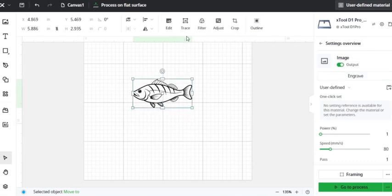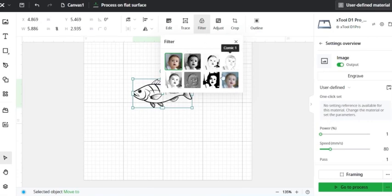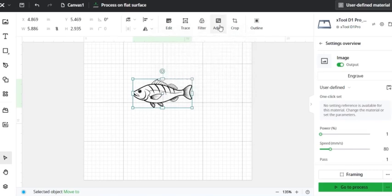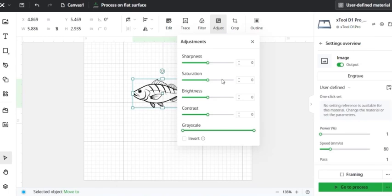Next up is a filter. This is usually used for pictures where you can change the look of the picture, unless you just want to make something darker. Under the adjust tab, you can adjust the look of the image, either make it brighter or darker or change the contrast a little bit. And again, that's usually used when you have pictures of people or animals that you'd want to engrave.